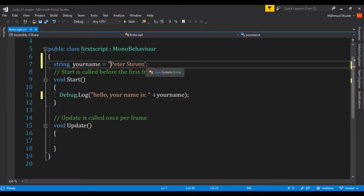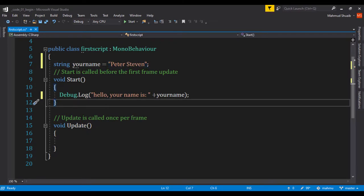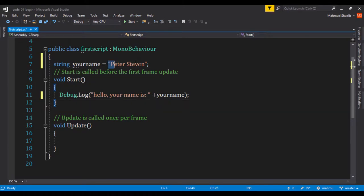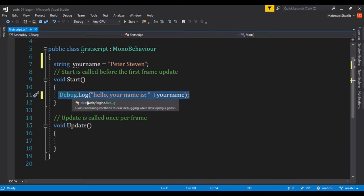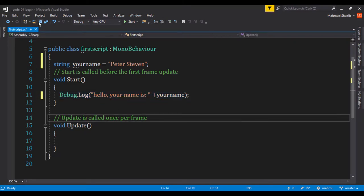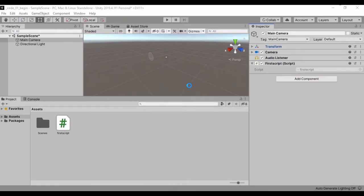We use double quotes for strings and just like that we have created a string variable called Peter Steven. Then we want to print out this using a debug statement called Debug.Log - hello your name is, and then whatever name you pass it here. Let's go ahead and save our script and get back to Unity.